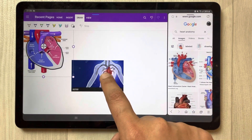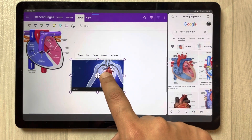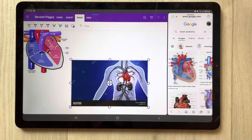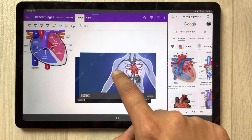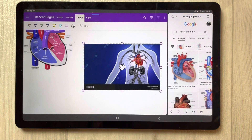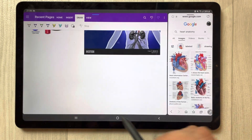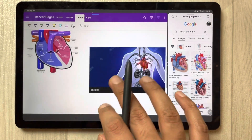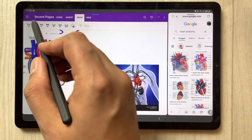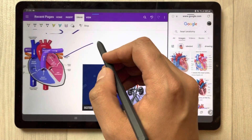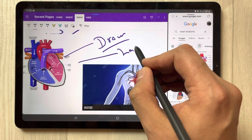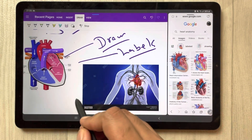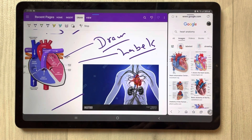Same way I can do this one as well — I just select it, make it bigger if I want, and change the position. If you want to draw something related to your diagrams you can draw over here, and if you want to make labels you can do labels as well.